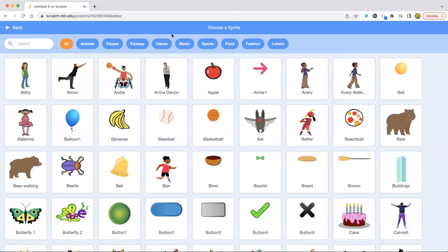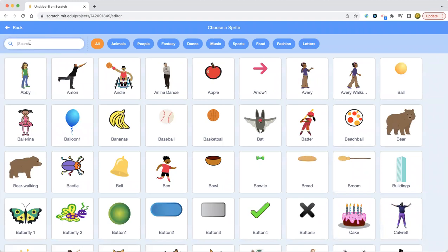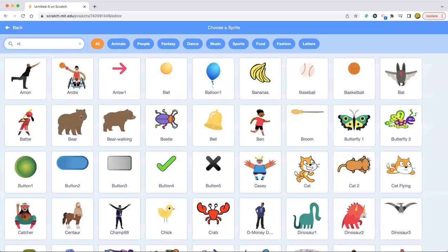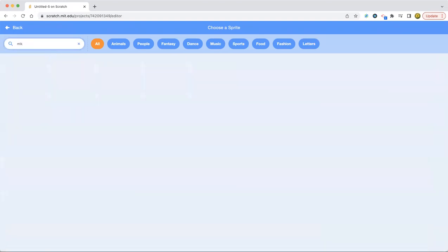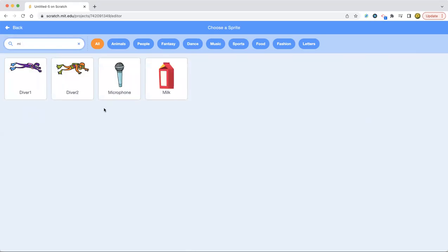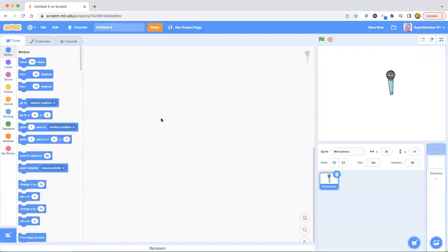I'm going to get the mic sprite. The mic sprite is a mic — a microphone. There we go, we got the microphone.